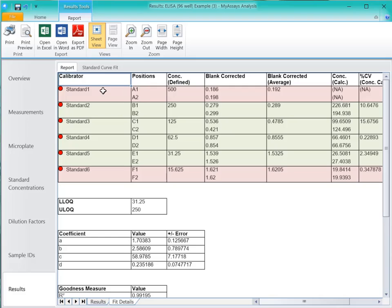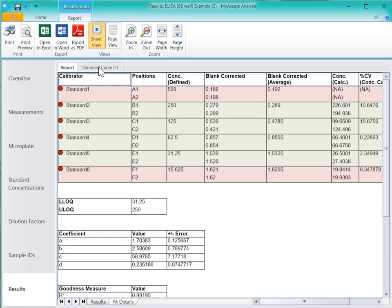We can also see the various parameters calculated from the curve, as well as the curve fit equations. If we click on the Standard Curve Fit tab, we can see an interactive chart that will allow us to optionally exclude outliers or save the curve to the library.